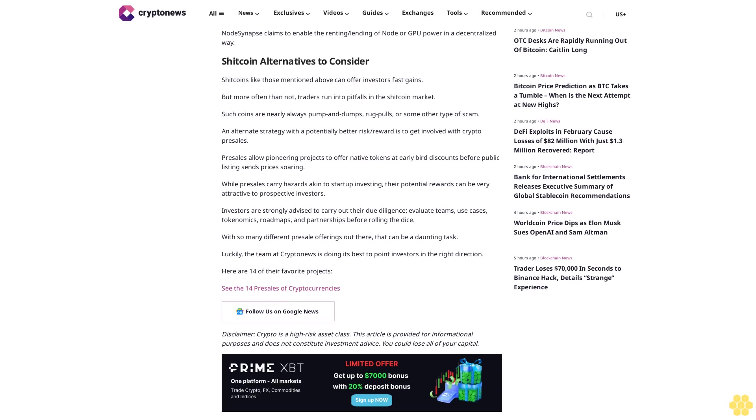While presales carry hazards akin to startup investing, their potential rewards can be very attractive to prospective investors. Investors are strongly advised to carry out their due diligence, evaluate teams, use cases, tokenomics, roadmaps, and partnerships before rolling the dice. With so many different presales offerings out there, that can be a daunting task. Luckily, the team at Crypto News is doing its best to point investors in the right direction. Here are 14 of their favorite projects.